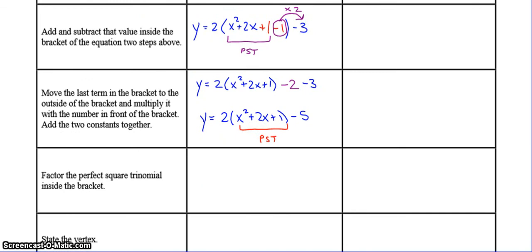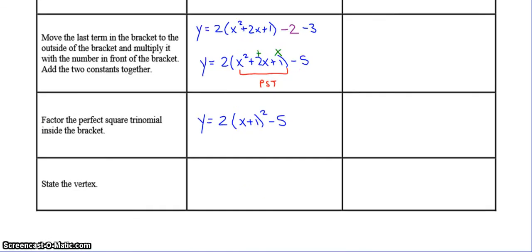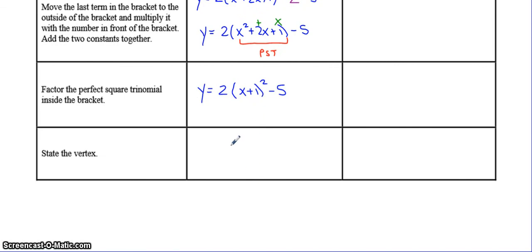The two numbers that multiply to 1 and add to 2 are both 1. So because the numbers are both 1, we're going to write it as x plus 1 squared, because the two numbers that multiply to 1 and add to 2 are 1 and 1, and since they're the same we can just write it as x plus 1 squared. Now we have put it into vertex form. You can state the vertex: your h value is equal to negative 1 and your k value is equal to negative 5.